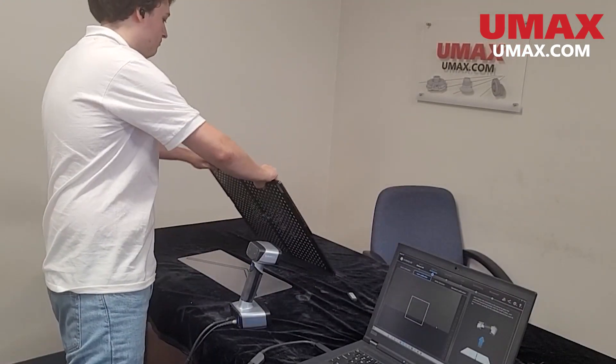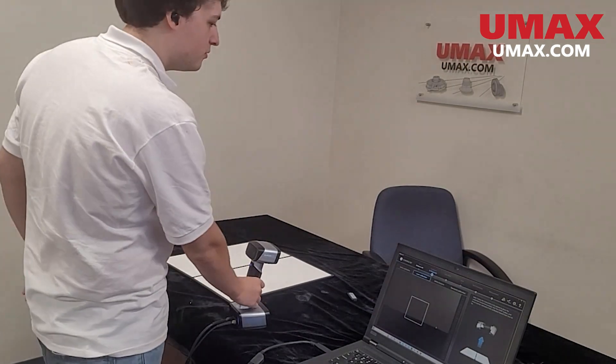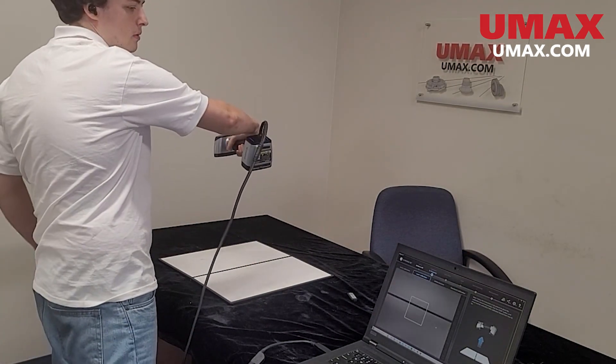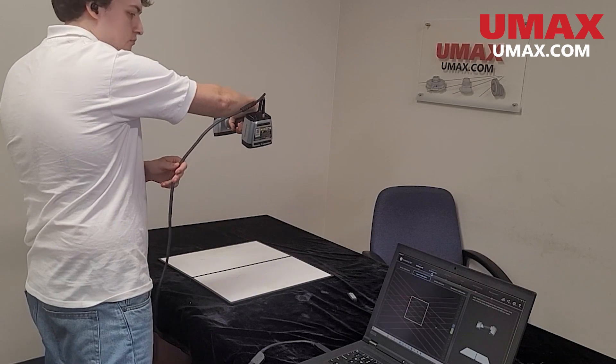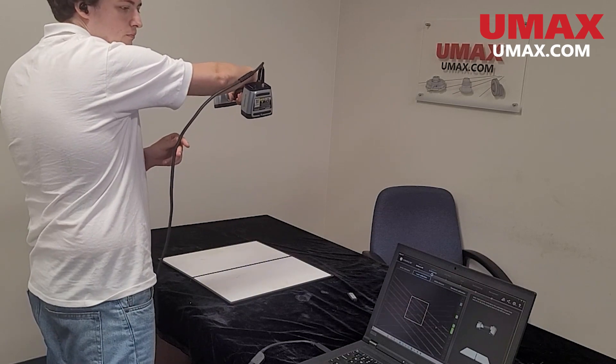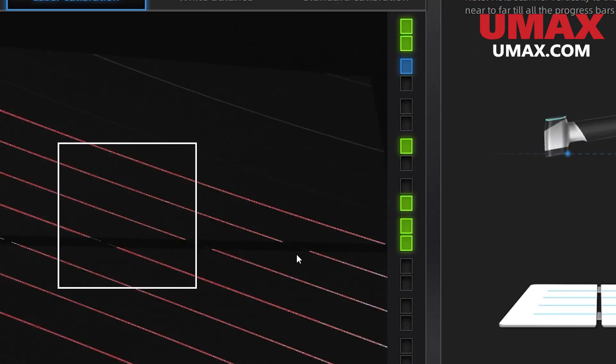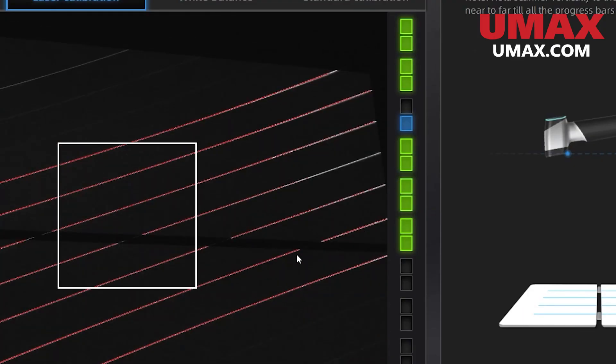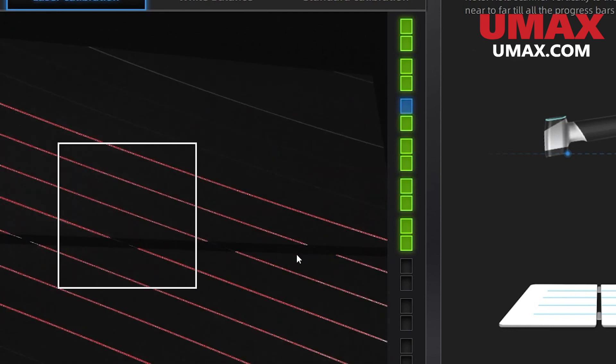After that we will calibrate the lasers. Flip over the board to the white side. Hold the scanner parallel to the board and press play. Raise and lower the scanner until you've lit up all the squares on the screen. This step requires a slow and steady hand.